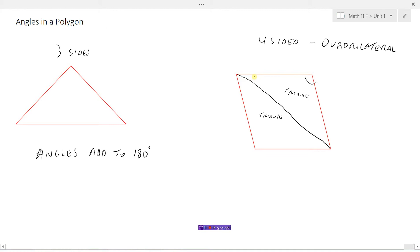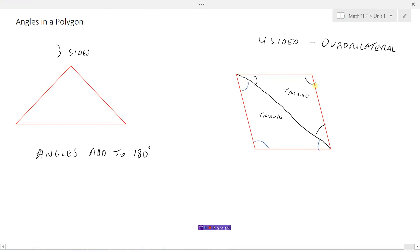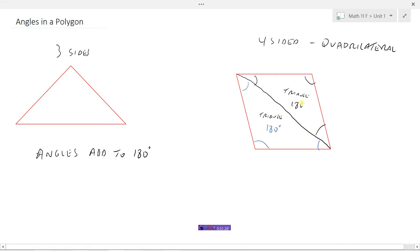We know that all of these angles in this triangle — these three angles here — if we added those to all of these angles in the other triangle, then essentially we would be adding up all the angles in the quadrilateral. Since each triangle's angles add to 180 degrees, it makes sense that the angles in a four-sided figure add to 180 plus 180, which is 360 degrees. So three sides makes one triangle — that's 180 degrees.